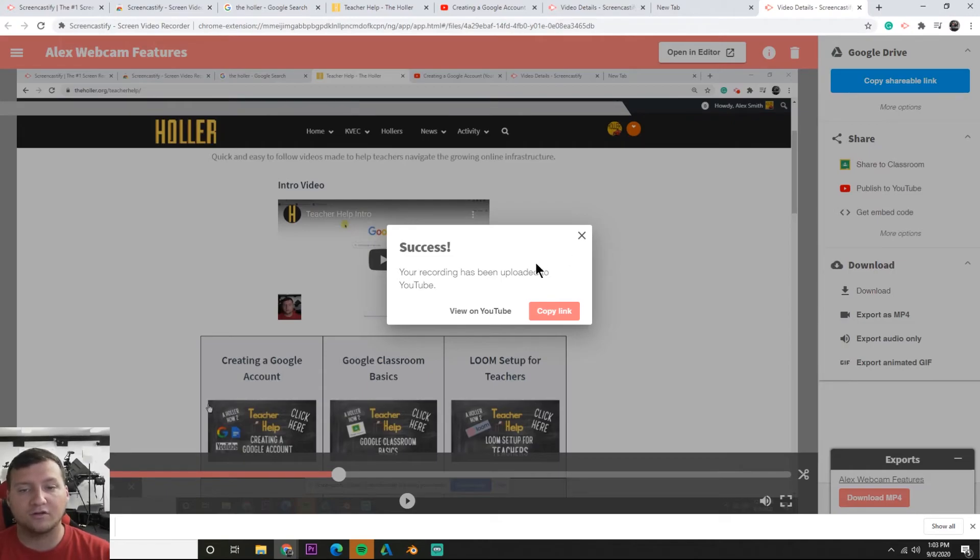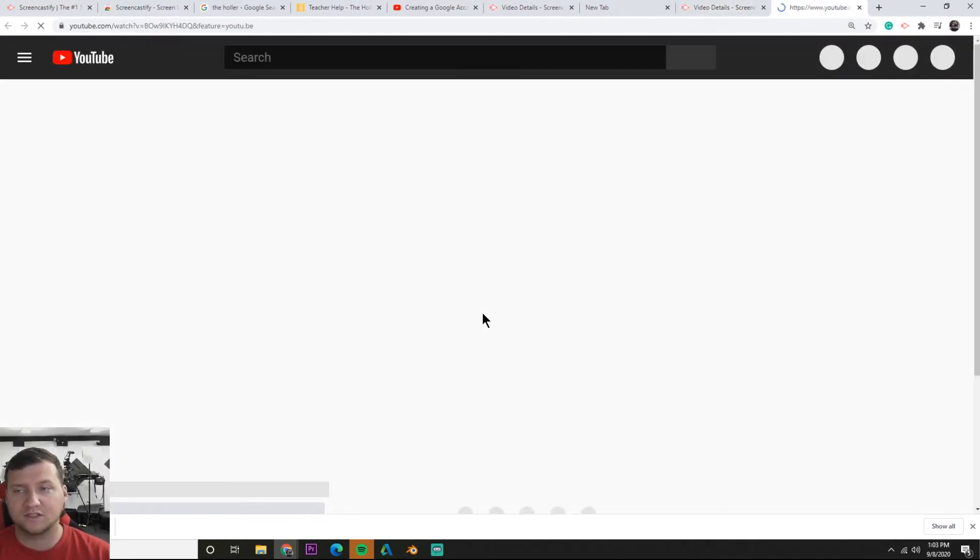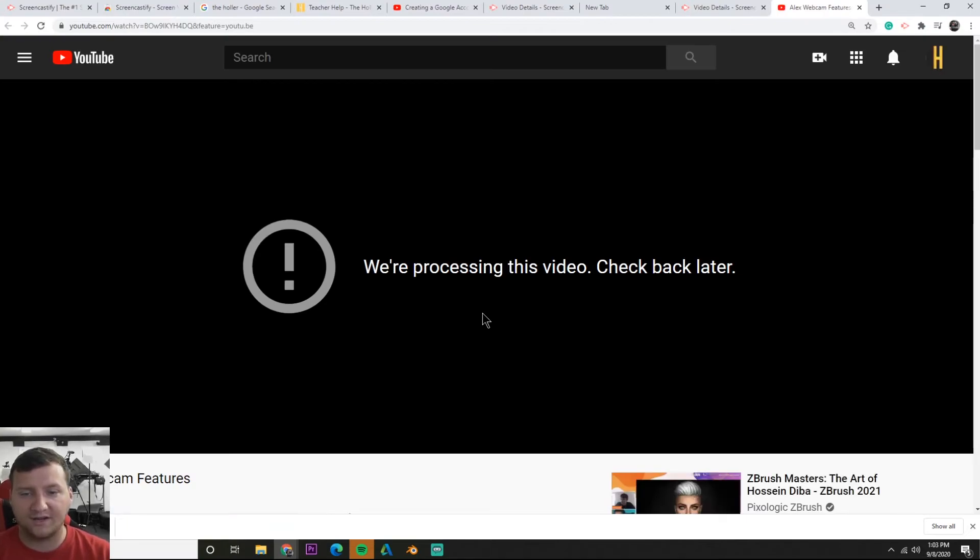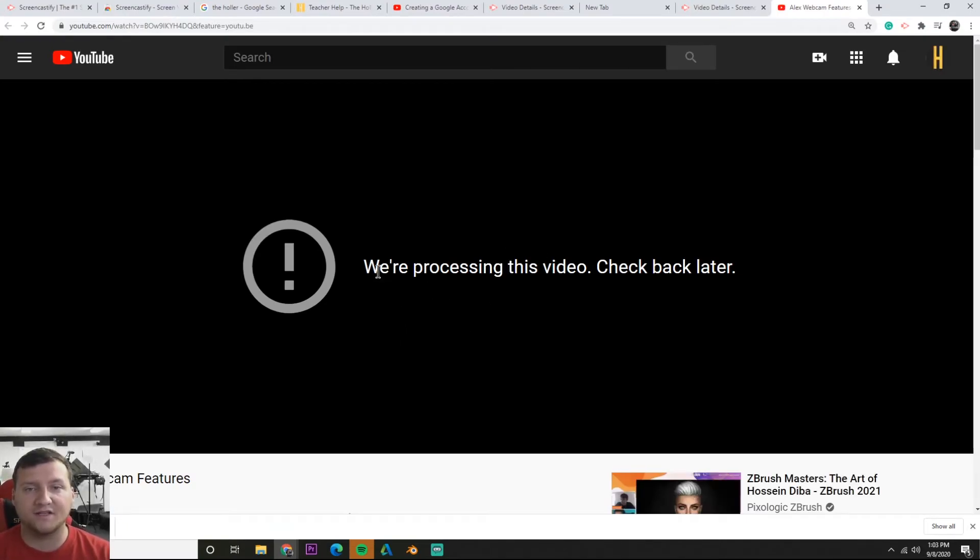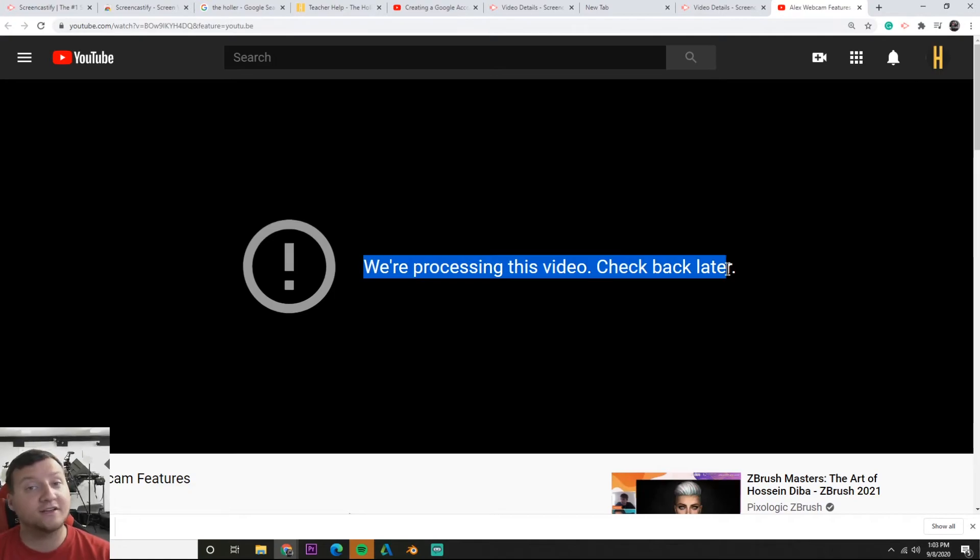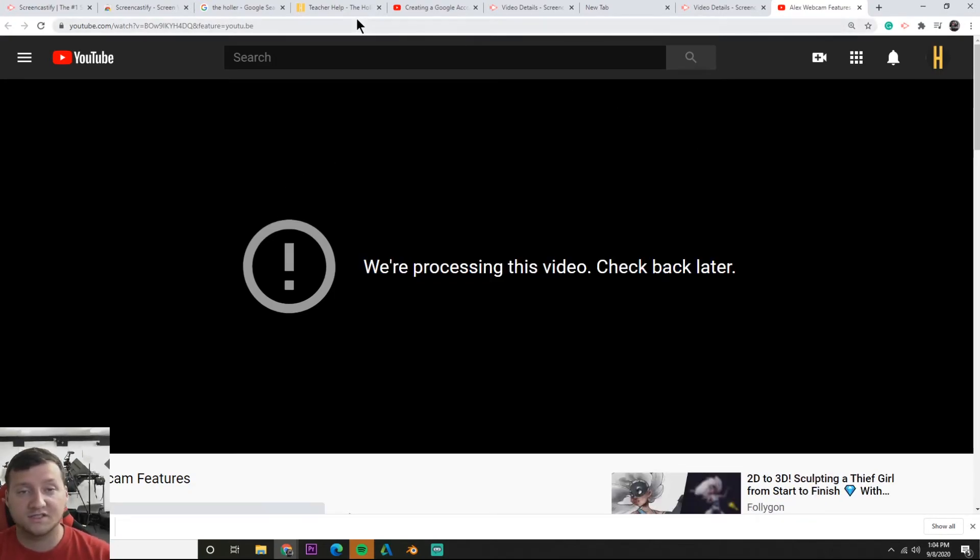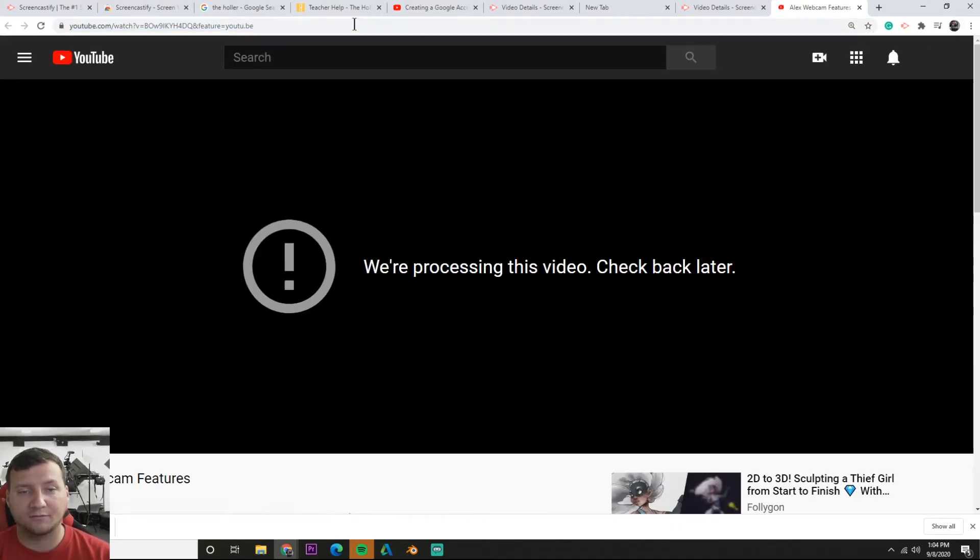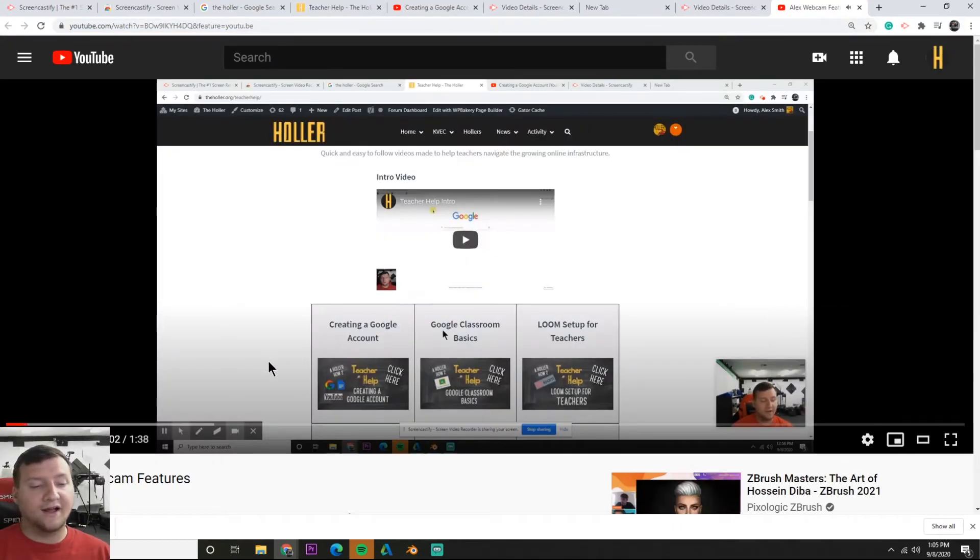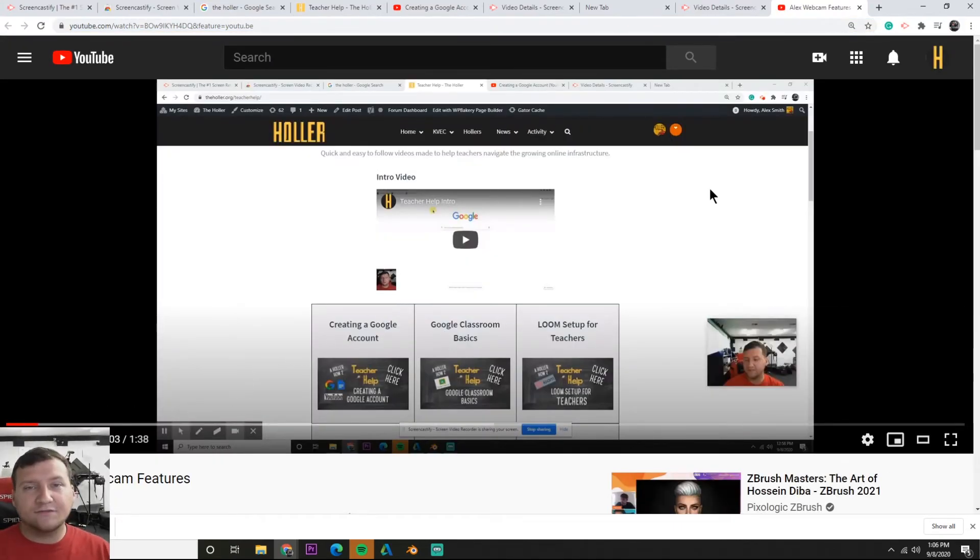Let's just make sure it's right. Give YouTube about five minutes to process your video depending on how long it is. A longer video takes longer to process. Once it's done our video will be up and ready to be viewed. There we go, that's it for Screencastify.